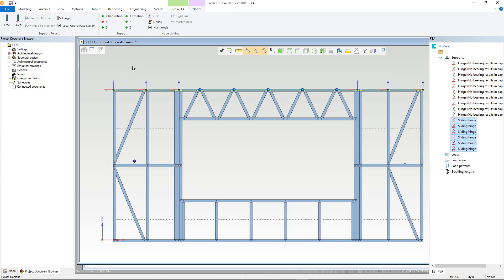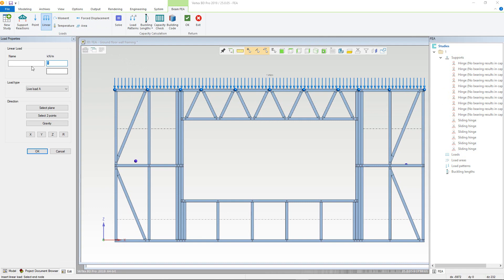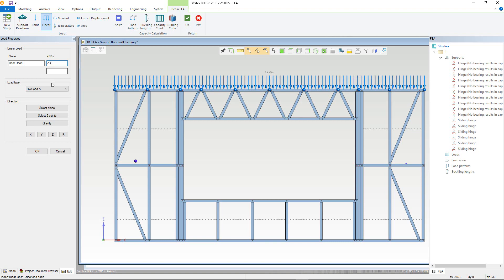Once our nodes and supports are correctly defined, we can now add various loads. We will start with adding a linear load to simulate a floor. Select the linear command from the load section of the Beam FEA tab. Now select the start and end nodes of the top plate. The load arrows will appear all along the top plate and the load properties window will open. We can then give the load a name — in this example, Floor Dead — and define the load as 2.4 kN per meter. The kNs will depend on the span and material used. We then change load type to dead load, and set direction as gravity.